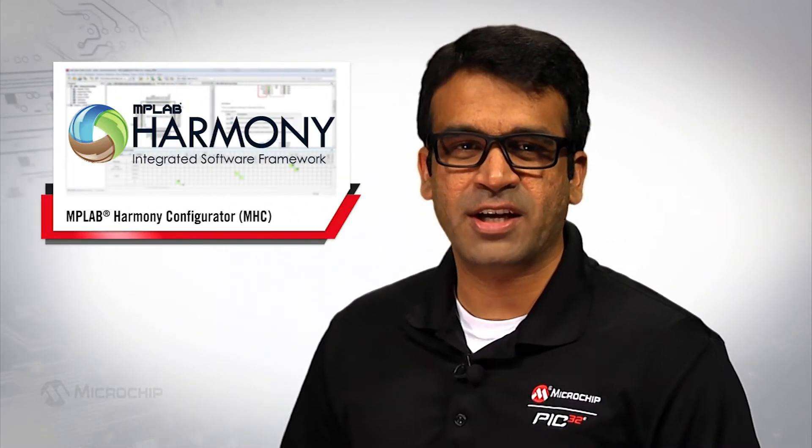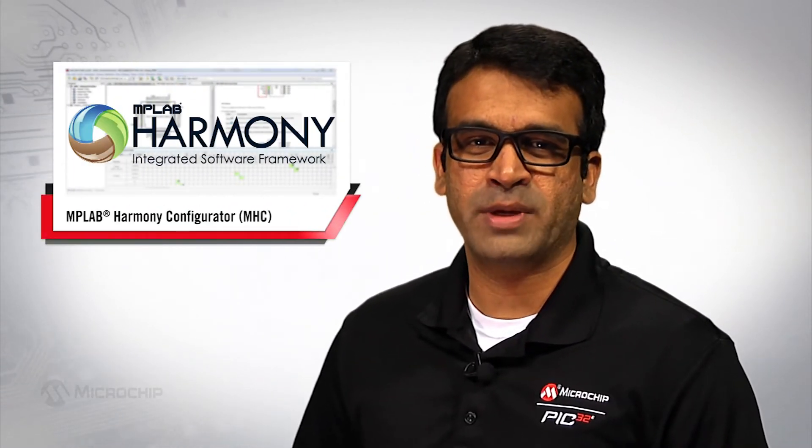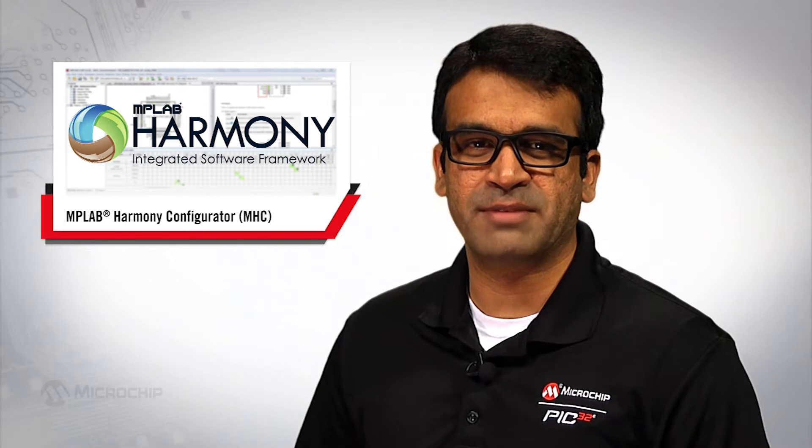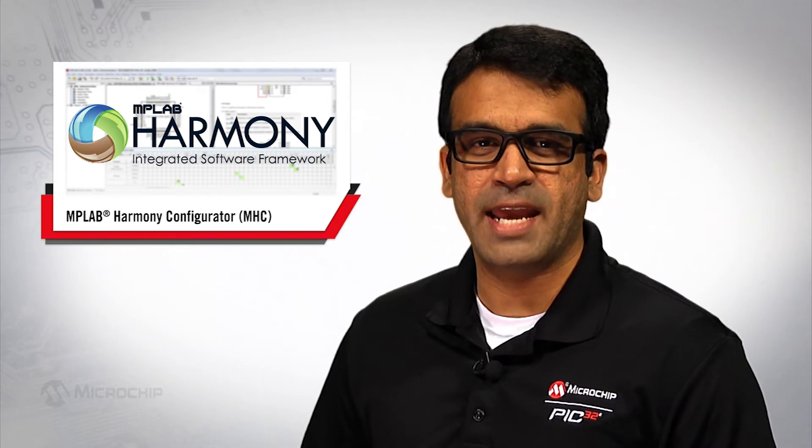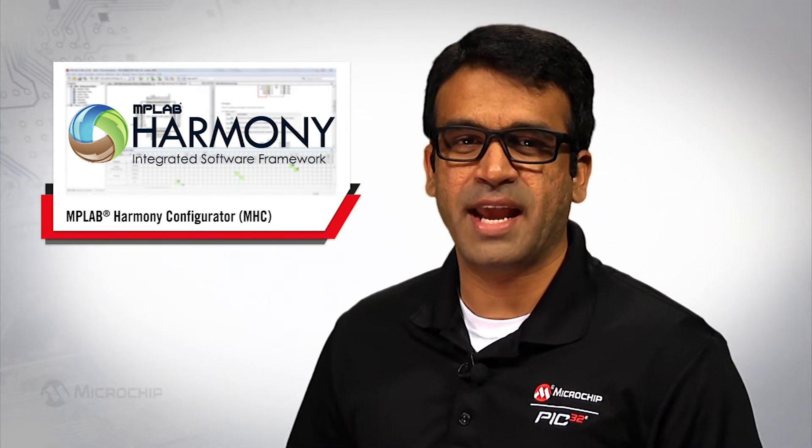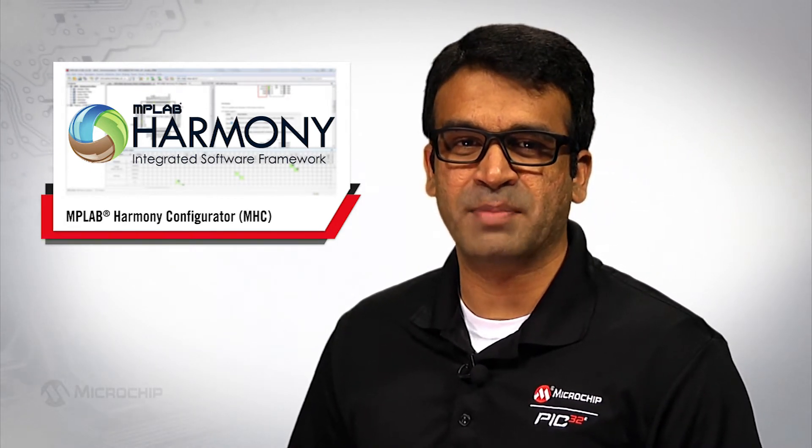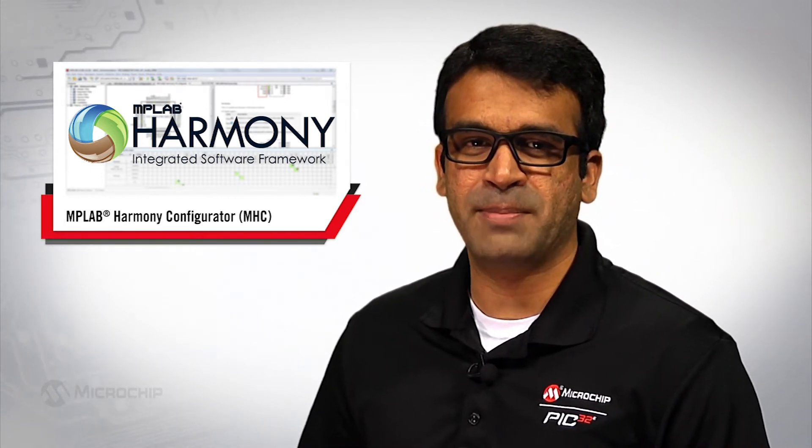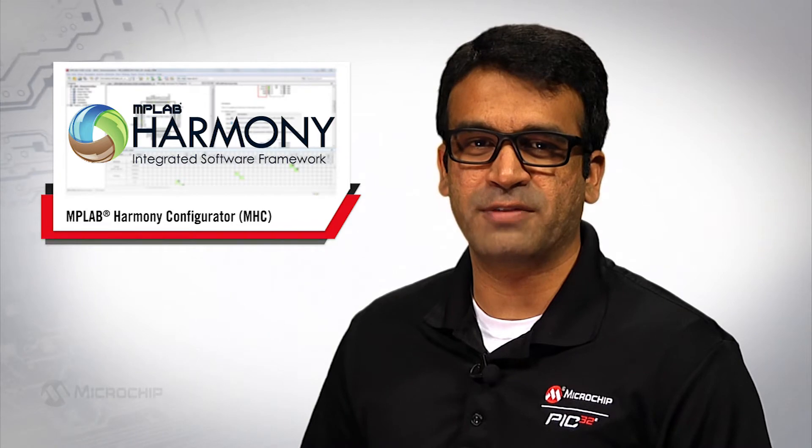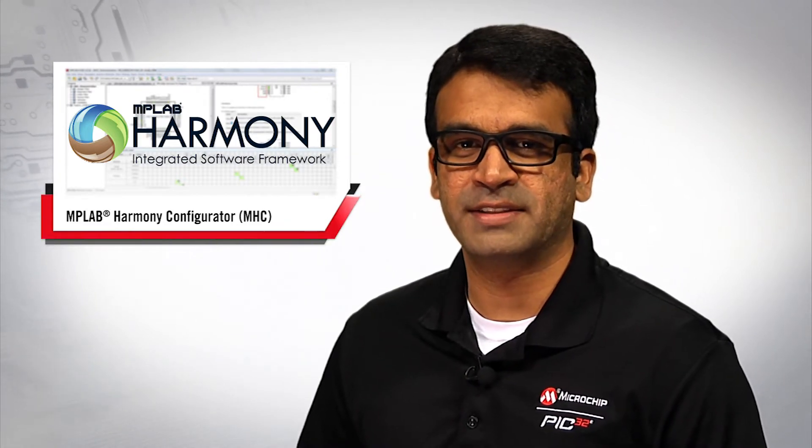I would like to talk about our award-winning software development framework, MPLAB Harmony and the integrated powerful tool MPLAB Harmony Configurator or MHC.